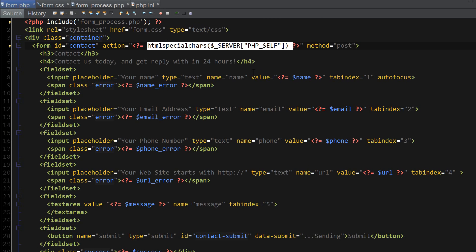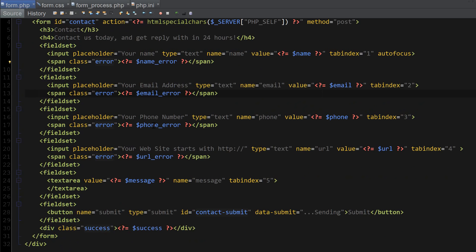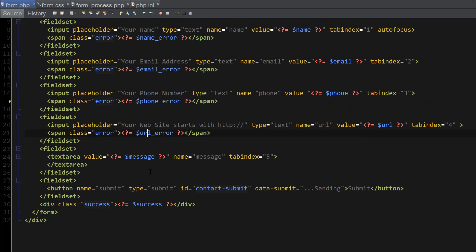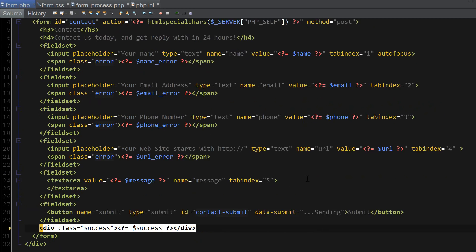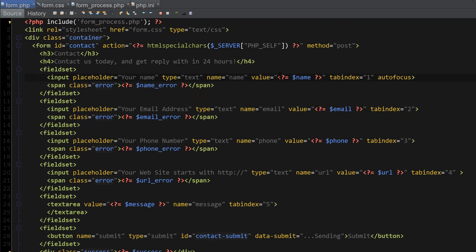I've provided the error message variables as well as a success message at the end. For the values, I've set all the default values to the POST variables that are going to be returned with the POST of the form.